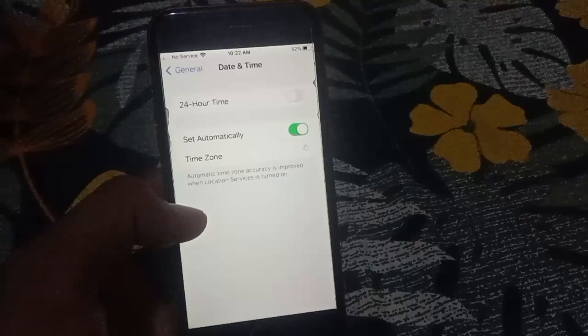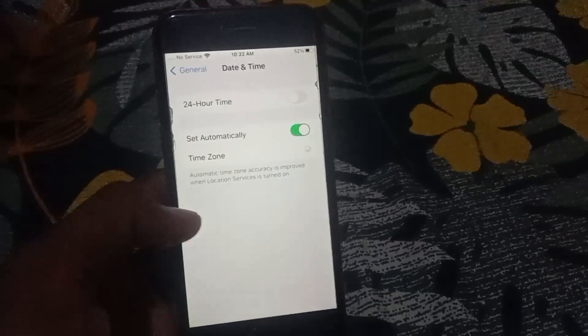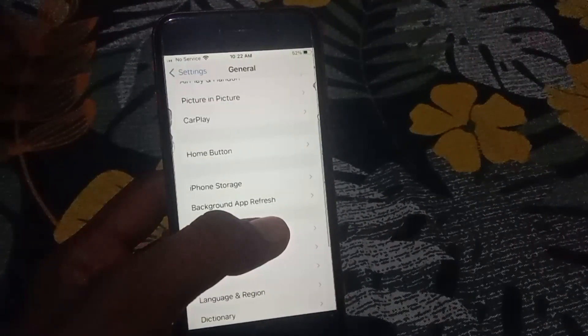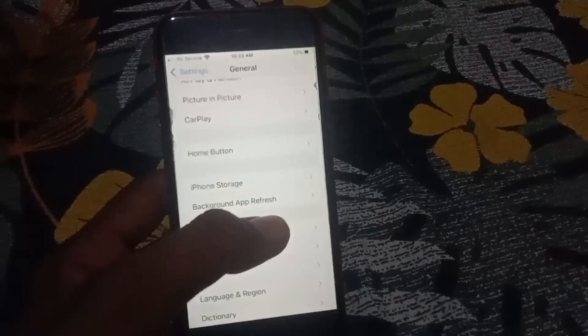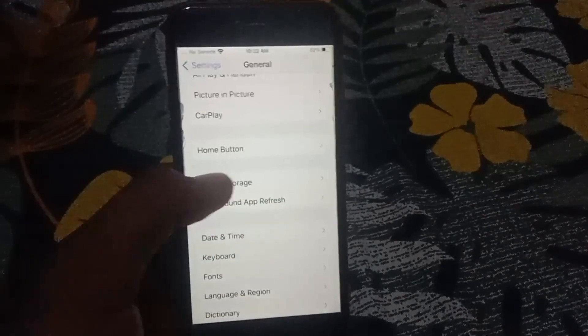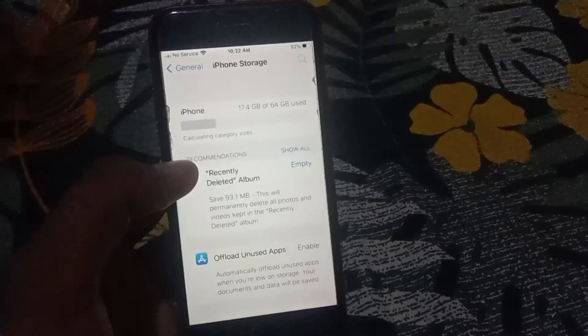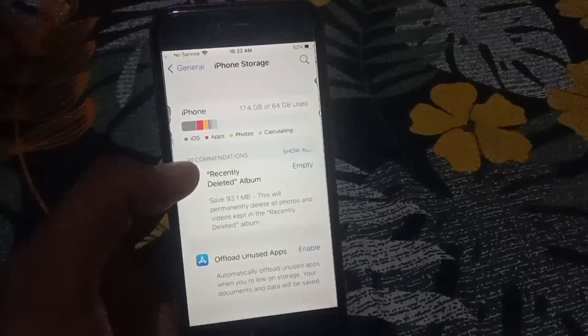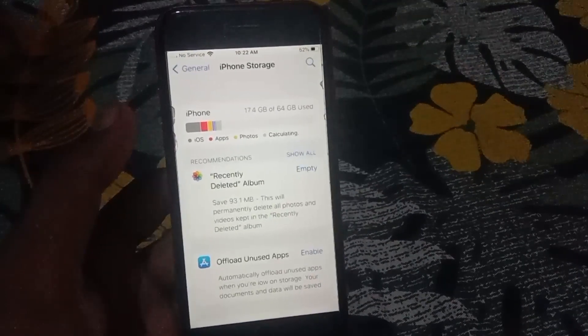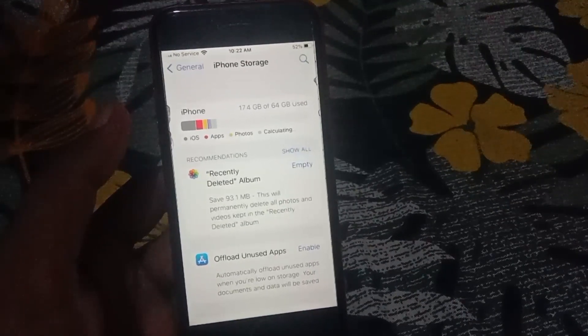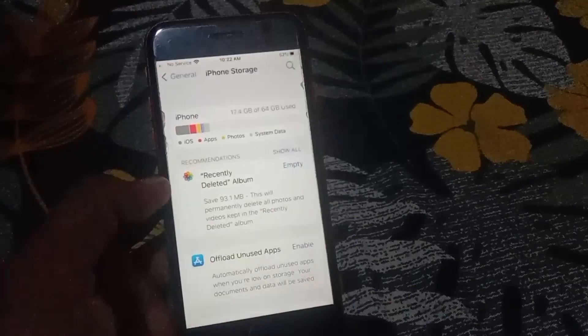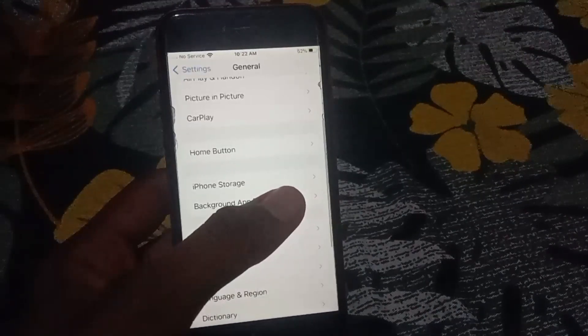Make sure that you have selected the correct time zone and then go back. After that, tap on iPhone Storage and make sure that you have enough storage. Once you have done this, scroll down.